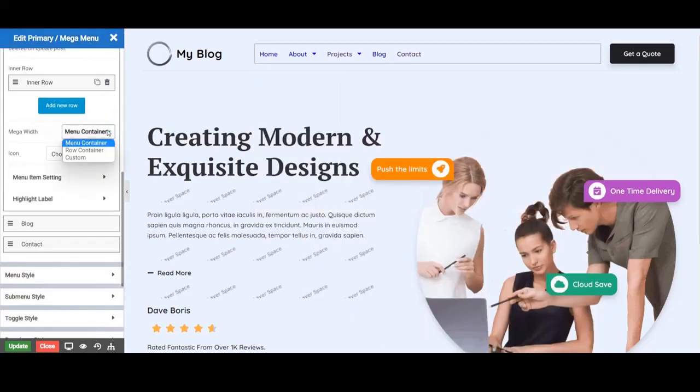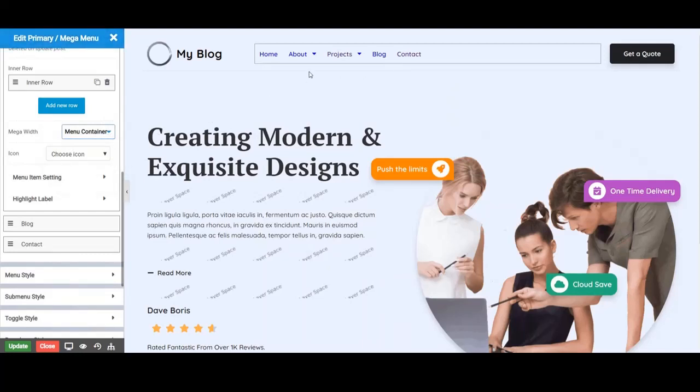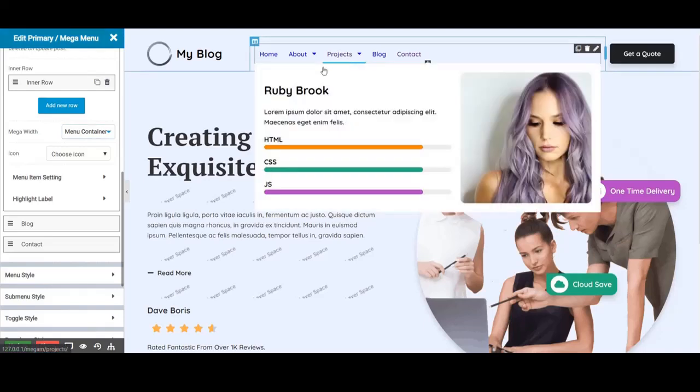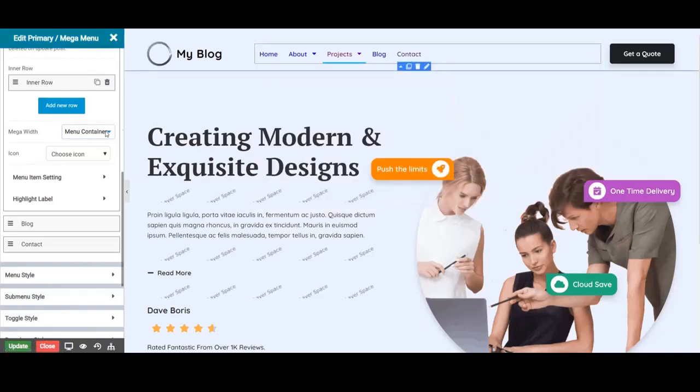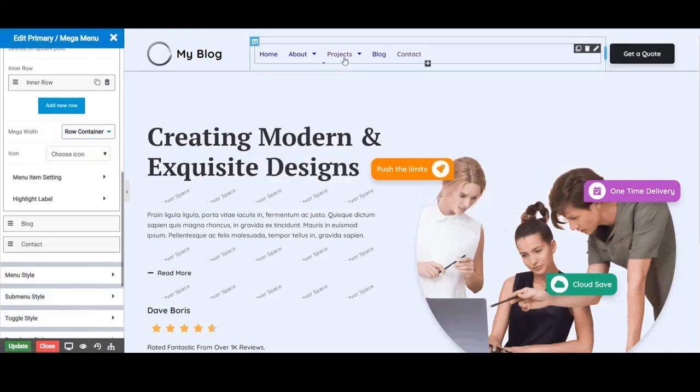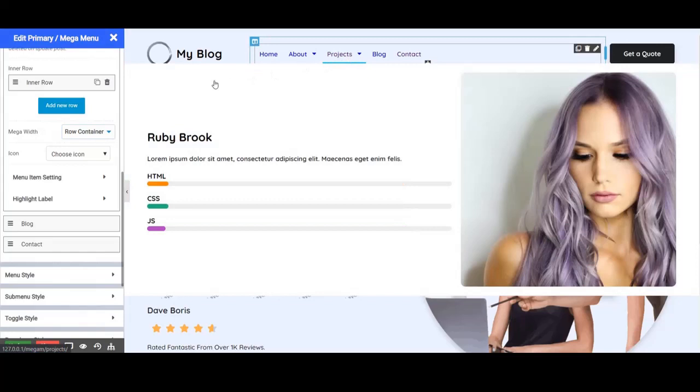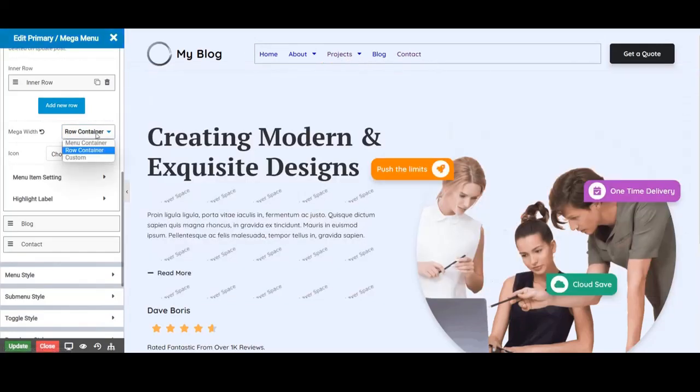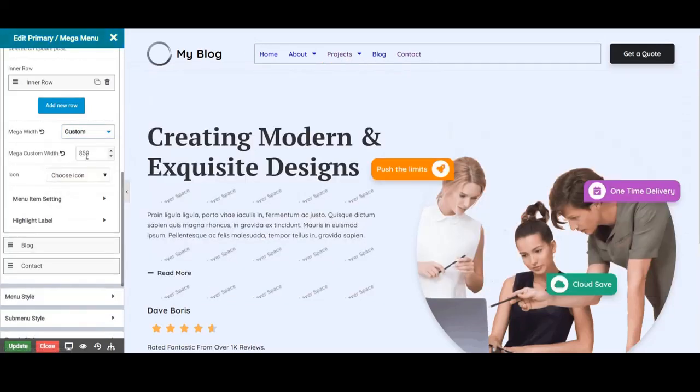The next option is mega width. From here we can select the menu container option. It will make the mega menu container the size of the menu. Row container will be the size of the parent row. The custom size gives the width in pixels.